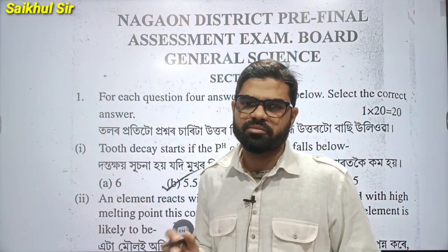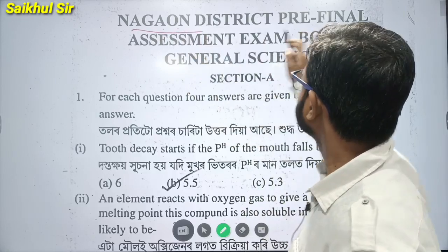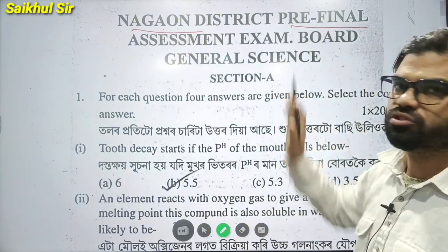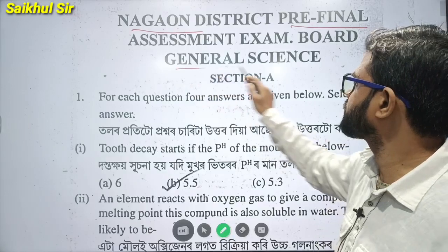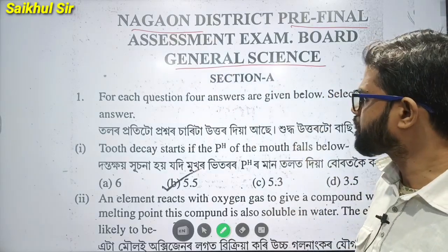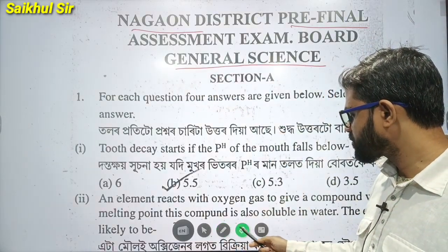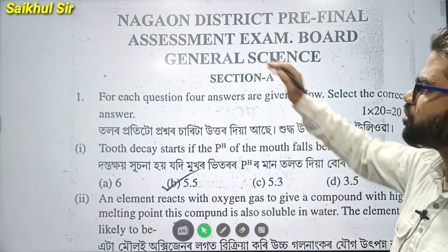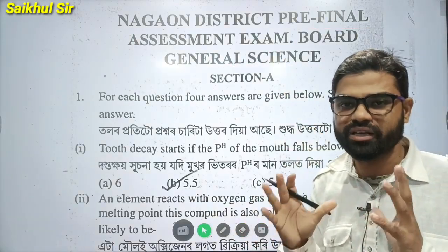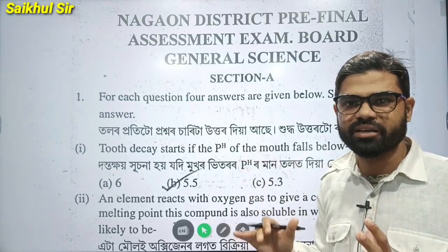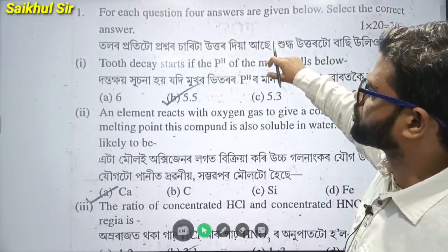Welcome to this video. In today's video, I will solve the pre-final examination questions. This is the subject of general science. This is a 20-mark MCQ question paper that I have designed. I will solve the questions. The first question is...